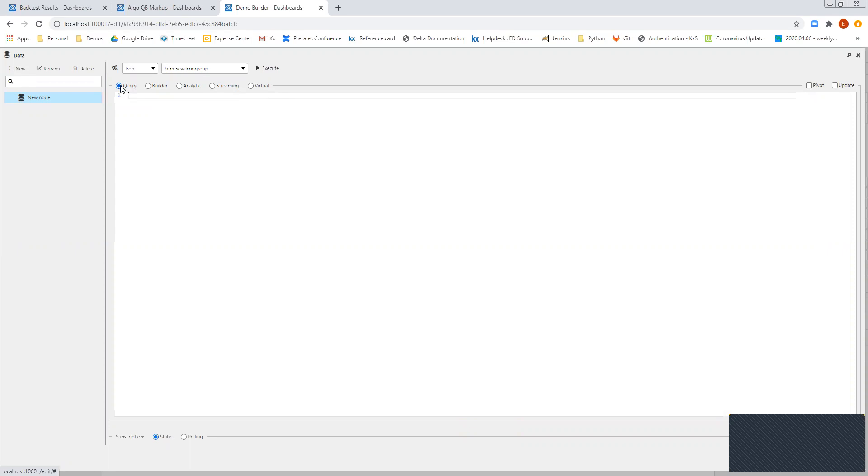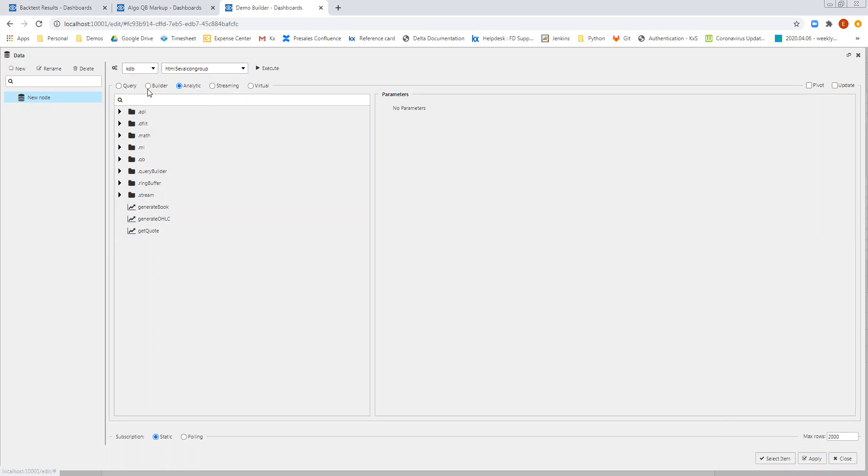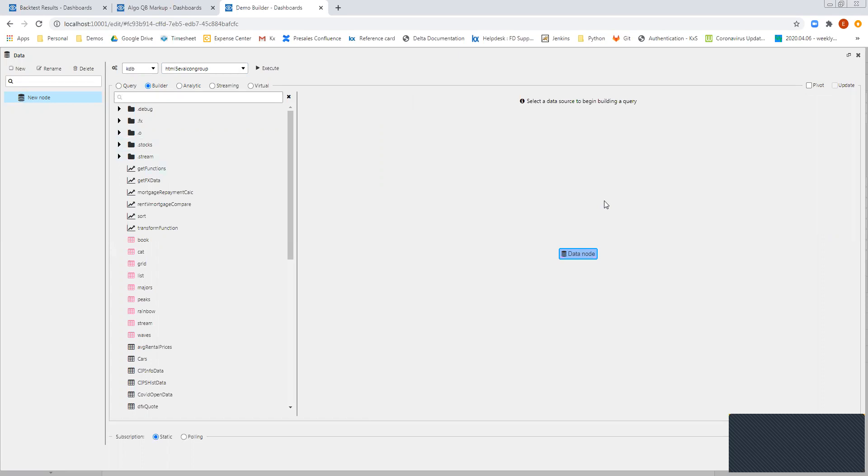So if I'm skilled in writing QSQL, I can simply type out a QSQL statement. If I want to select an analytic, I can come to the analytic section and select it here. But what we're looking at is the builder section. So here I can select the builder section, and I can select a particular table to allow me to return data, as well as applying all of those actions and things to the table as well.